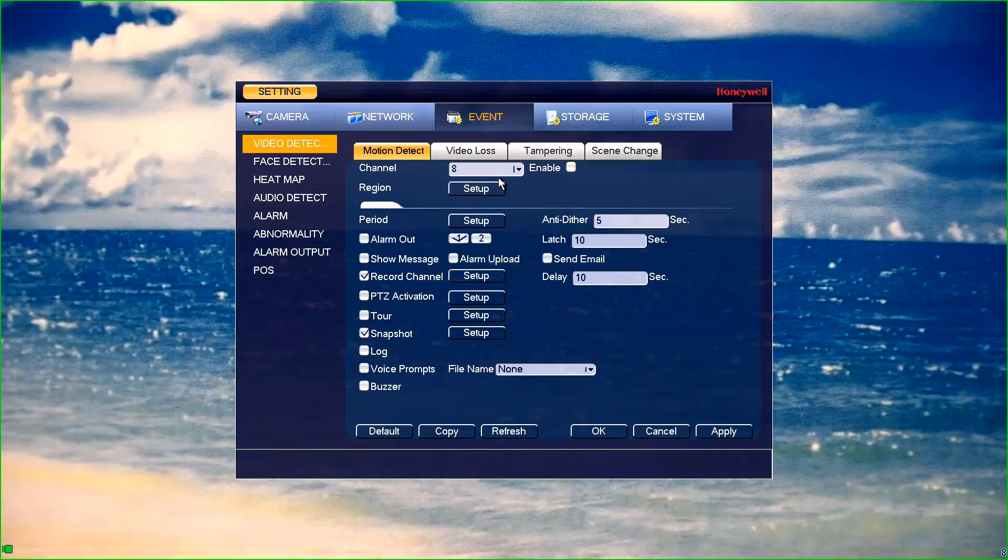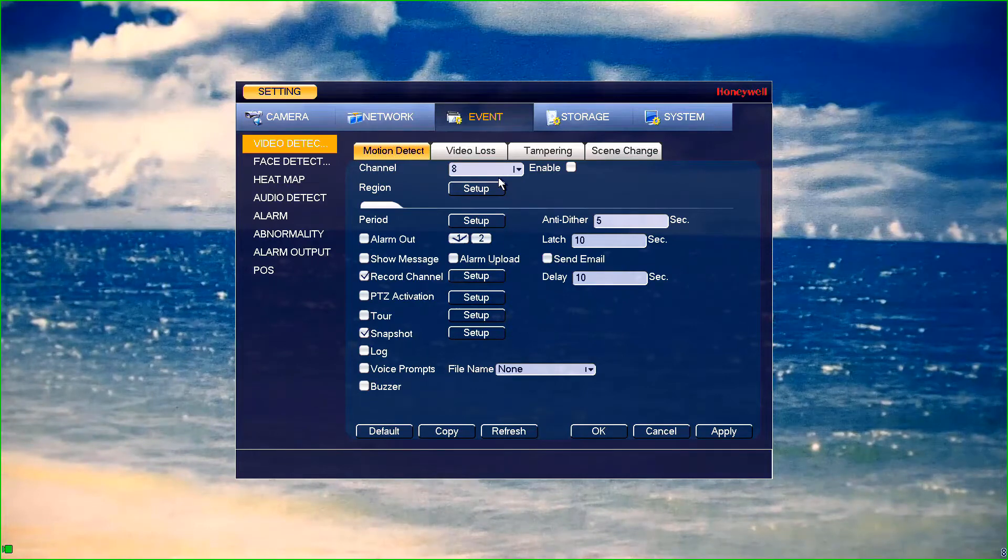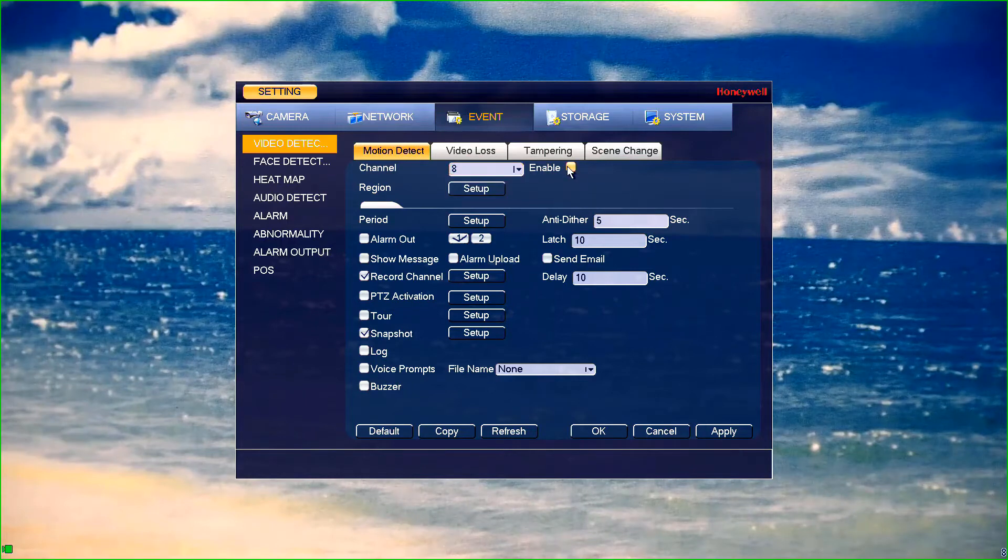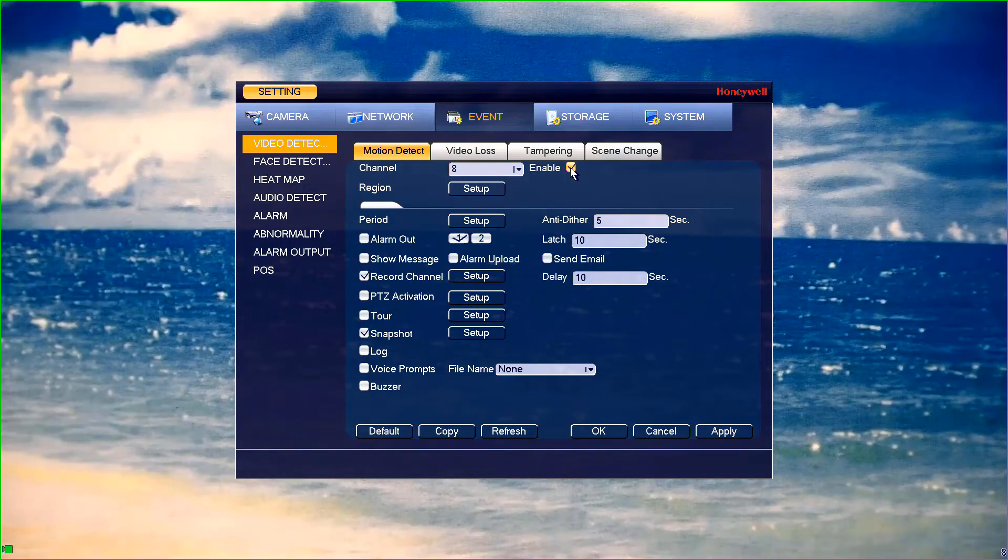Next, we need to enable the cameras to allow motion recording to be triggered. Select any channel in the drop down list at the top and ensure that the enable button is checked to the right.